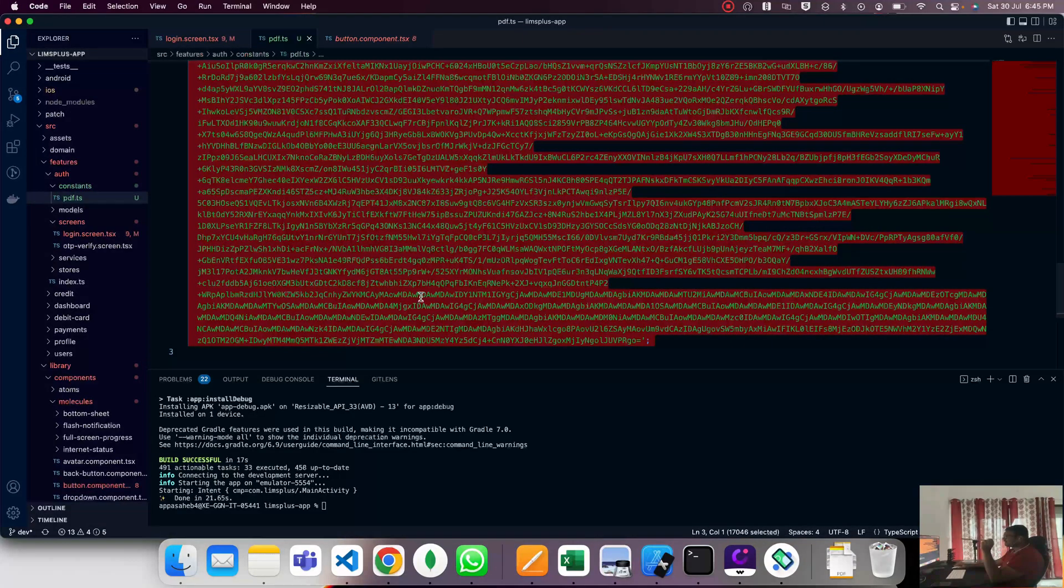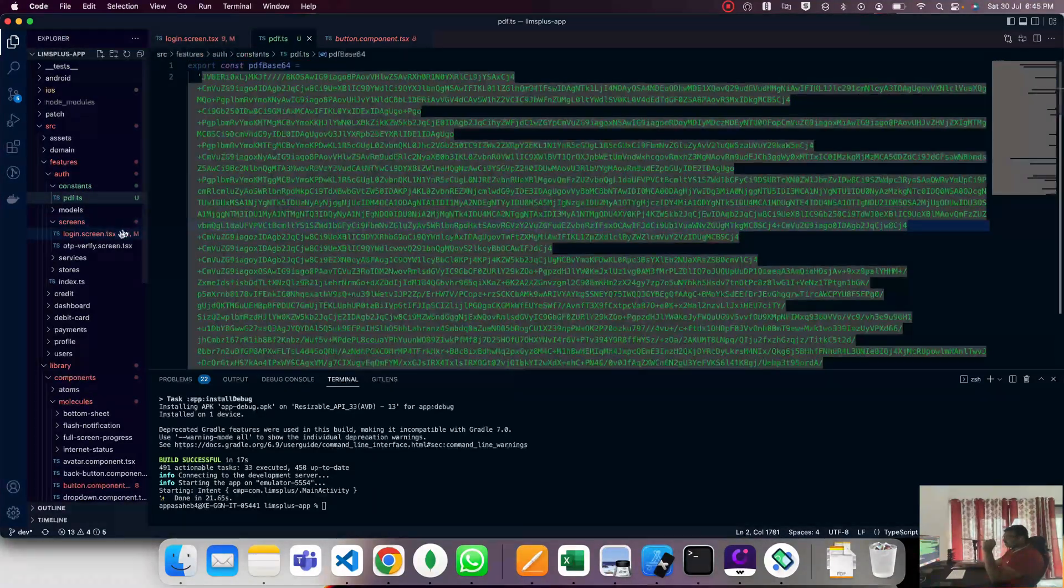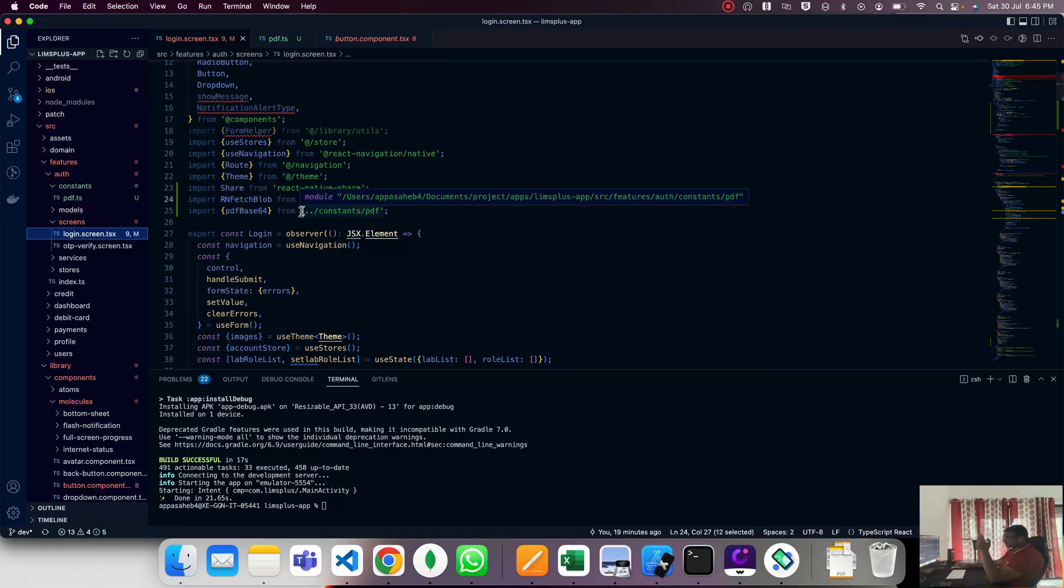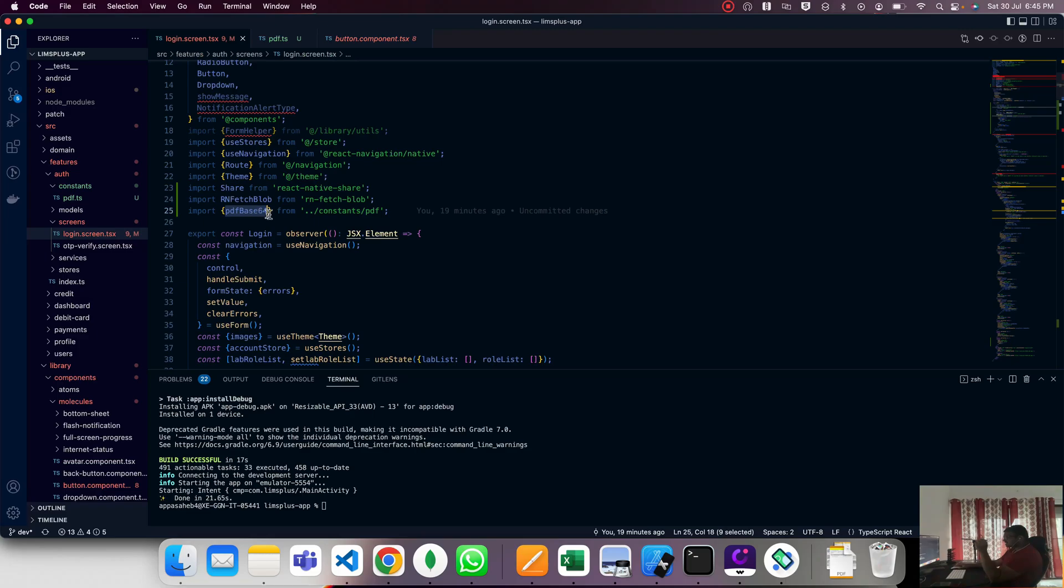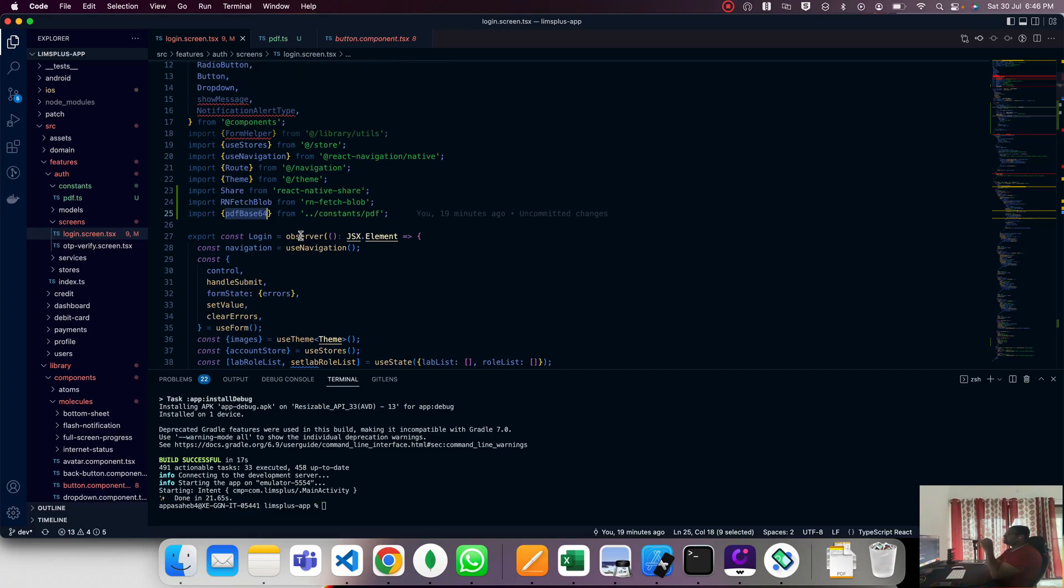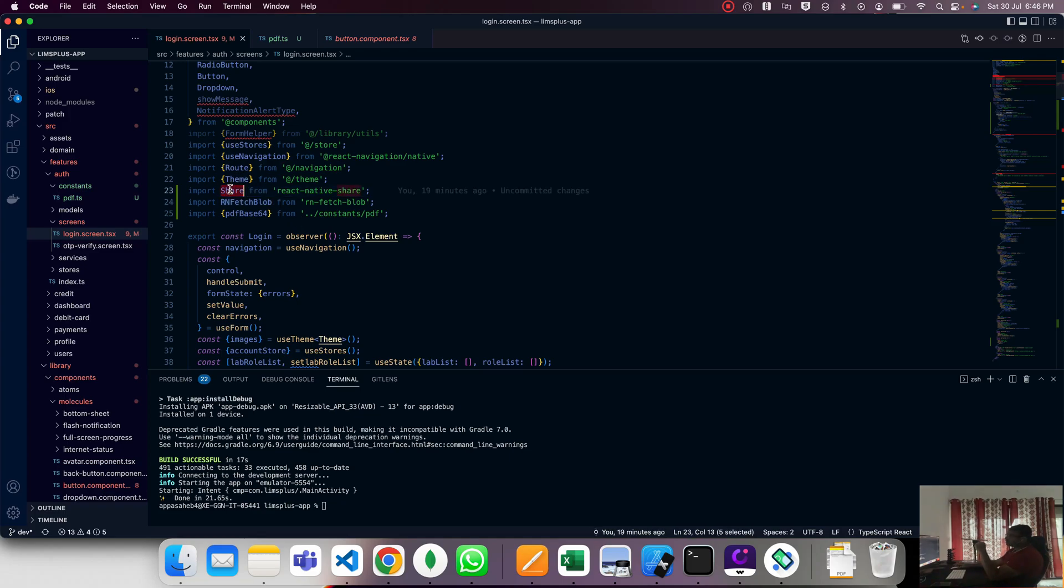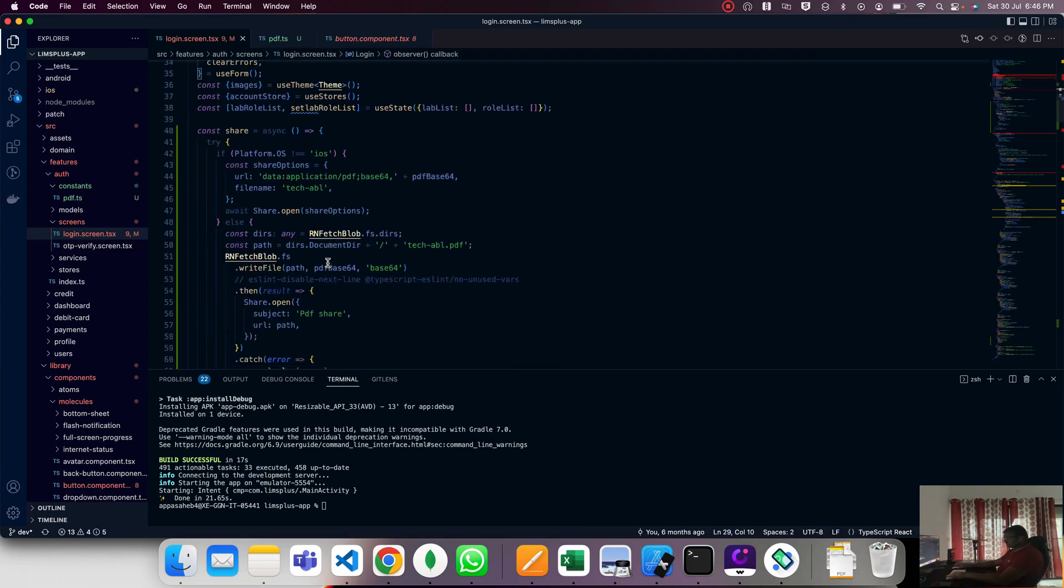Inside the constant, we export a constant base64 which holds the base64 PDF string. In the parent component, we import the base64 PDF file. This PDF base64 file is first downloaded to the local device using rn-fetch-blob. After that, it returns the actual physical device local path, which is captured and passed to share.